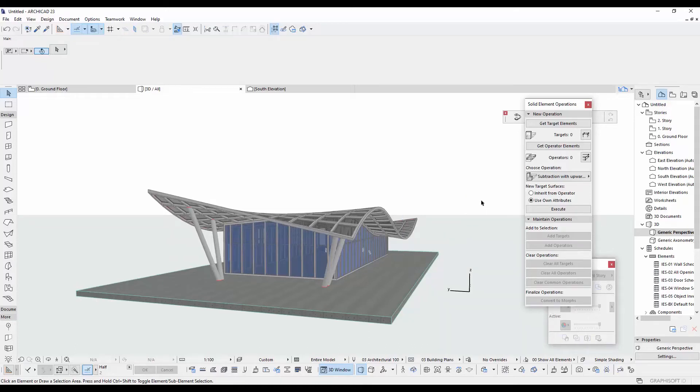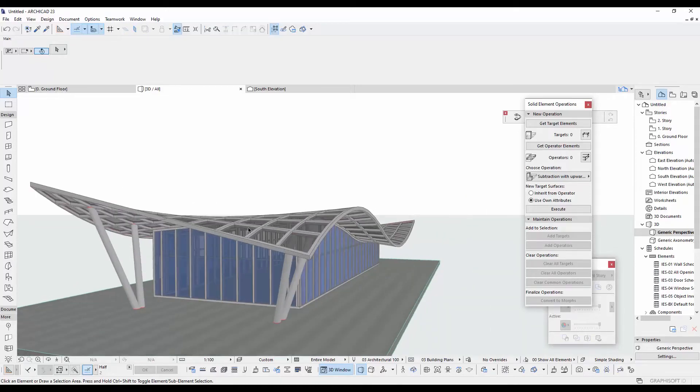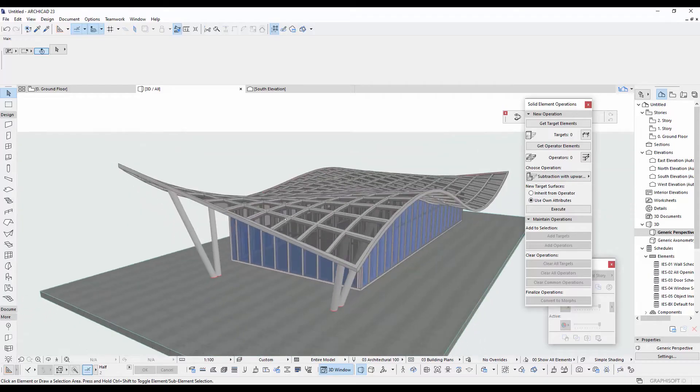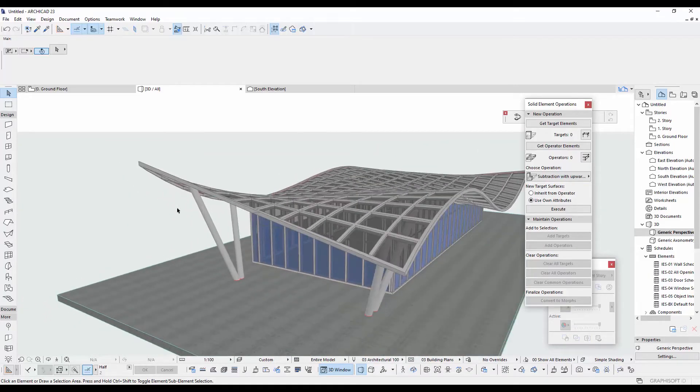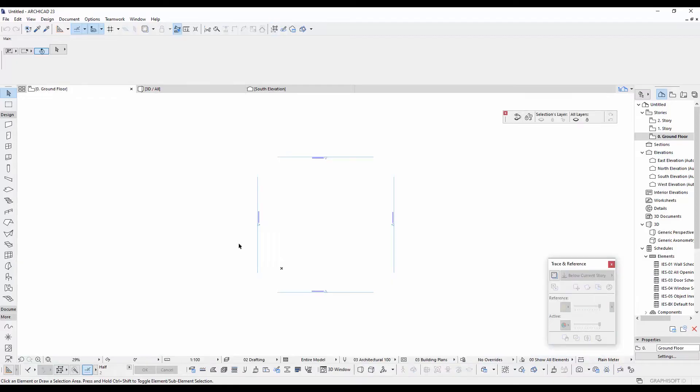What's going on guys, this is SV Architect. Today I am going to answer a question you asked me in the comment section last days, which is how to model a wave-shaped steel roof. Let's get into the modeling.